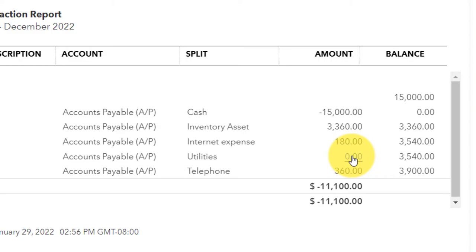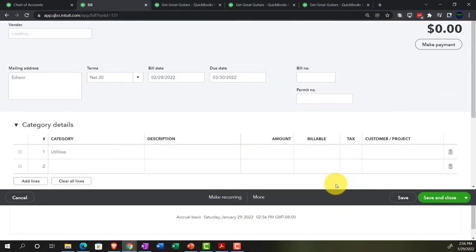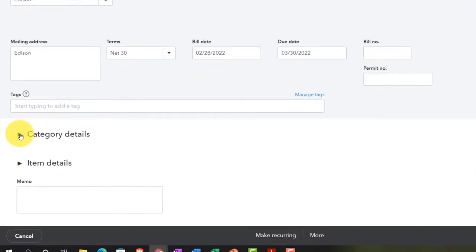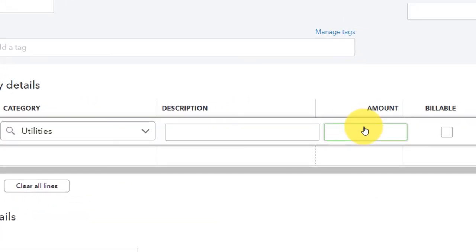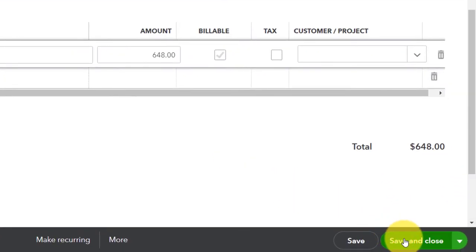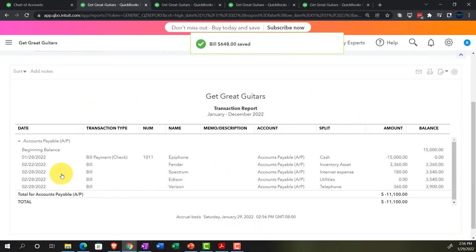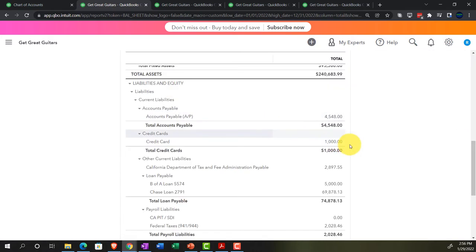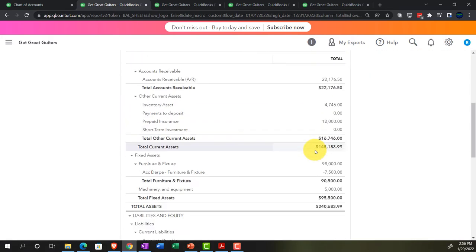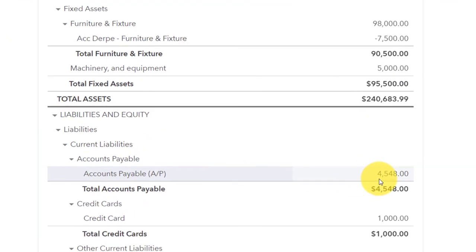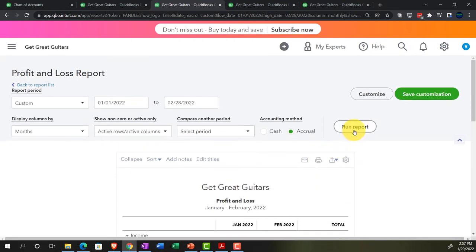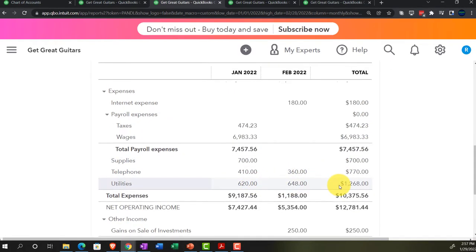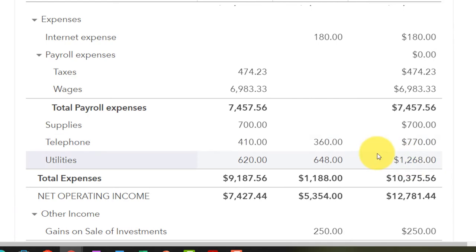Running the balance sheet, we notice the Edison bill shows no dollar amount - we forgot to enter one. Drilling into the bill, we add $648, then save and close. Running the balance sheet again, the $648 now populates, bringing accounts payable to $4,548. Checking the income statement shows utilities with the current and prior month comparison.